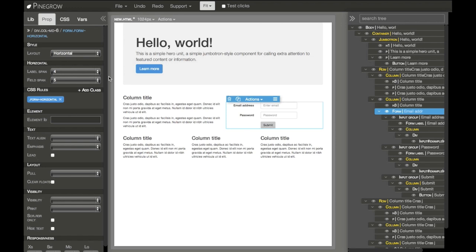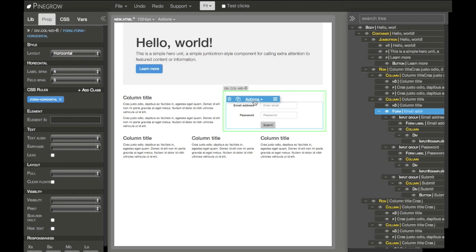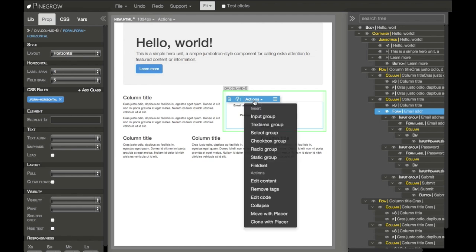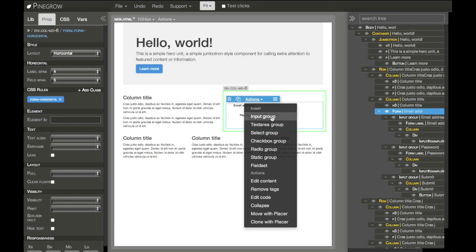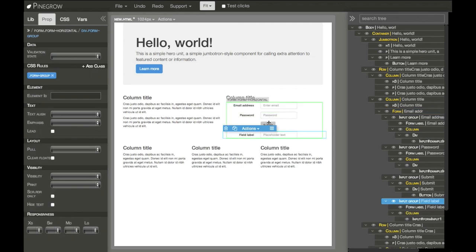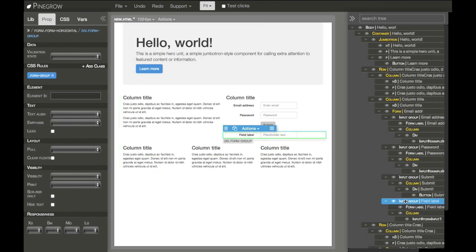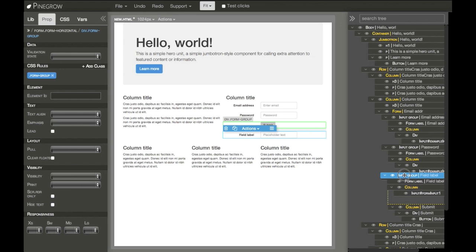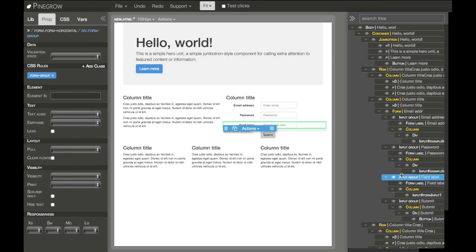Another thing that a lot of Bootstrap elements have is here in the Actions menu. We can find a shortcut to insert a child to this element. Form, for example, has different input fields - just click and the new input group is placed into the form. Then we can use the tree to put it into a specific location where we want it to be.